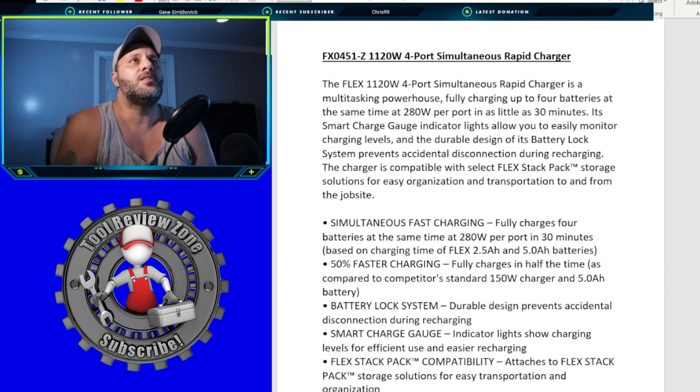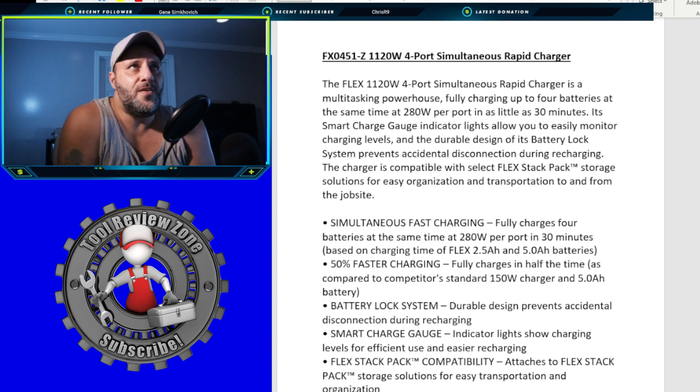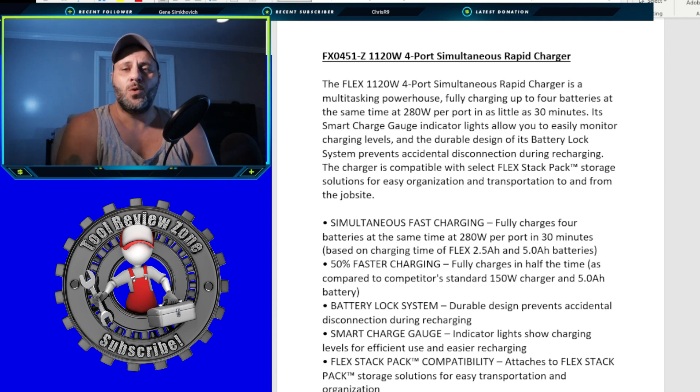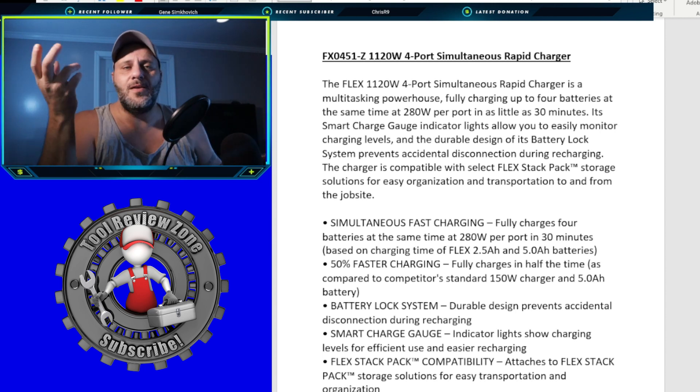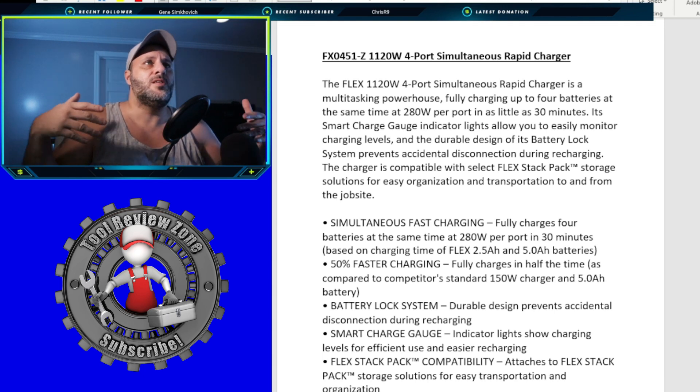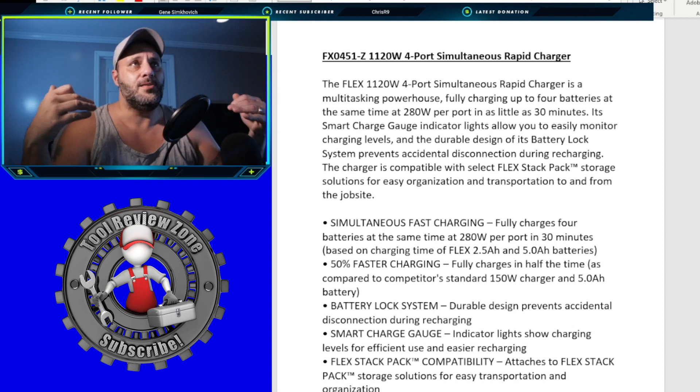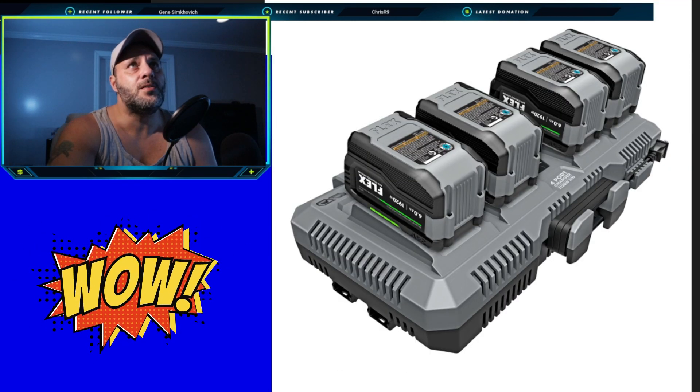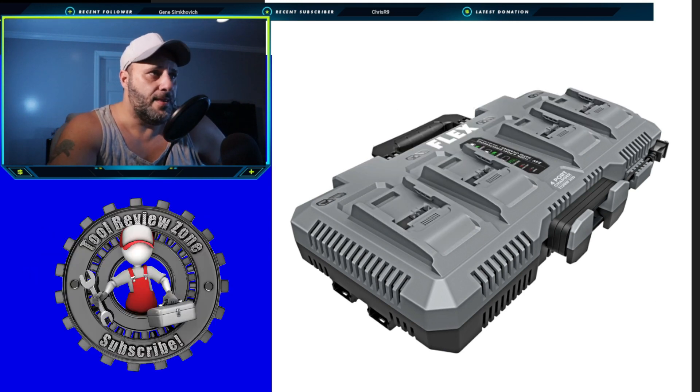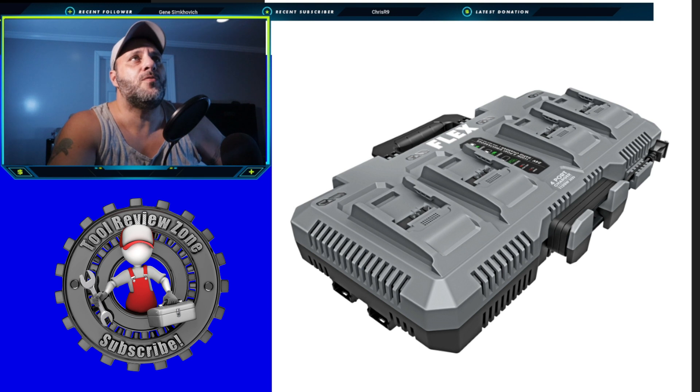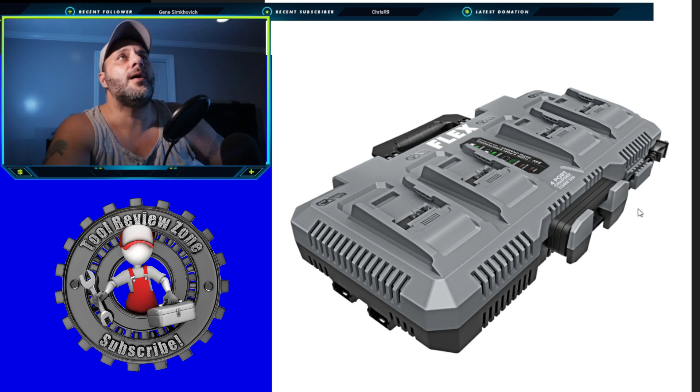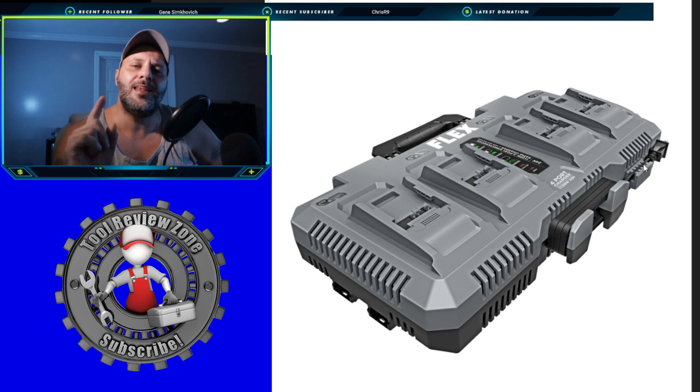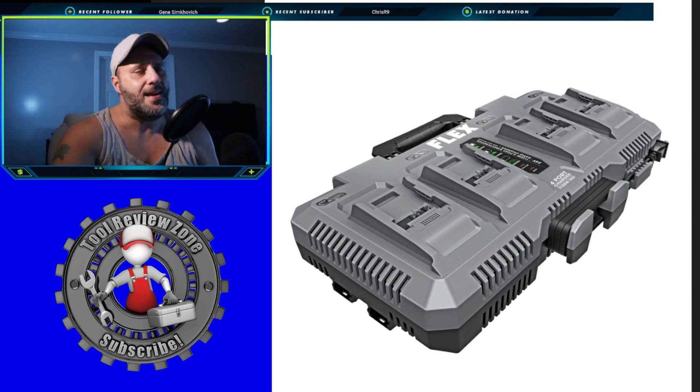So you're charging four batteries in 30 minutes up to 5 AH battery. So that is great. And it says fully charges in half the time as compared to competitors, standard 150 watt charger and 5 AH battery. So you've got the battery locking system. Durable design prevents accidental disconnection during recharging. So if you're hanging this thing up on your wall, sometimes they fall out. Not going to do that anymore. Smart charge gauge indicator lights show charging levels for efficient use and easier recharging. That's fine. Everybody has that Flex stack pack compatibility attaches to the Flex stack pack. That is freaking awesome. Now you did see the first picture and there's a second picture right here for your viewing pleasure. And again, this is fantastic. It looks like you've got a handle up on top here so you can pick it up, move it around. You don't have to grab it like this and walk it around. That is so freaking awesome. It looks like you can even stand this down. It looks like you've got some foots right there. You got the cable storage. So you can actually wrap your cord around this instead of this thing hanging off the side. So you wrap your cord right there and then you attach it right there. That is freaking awesome. Happy to see that.